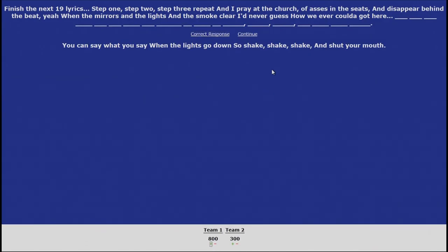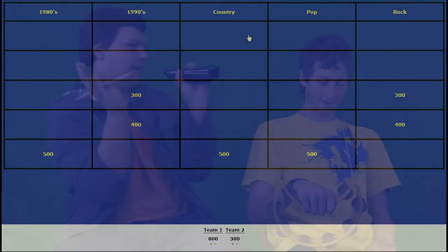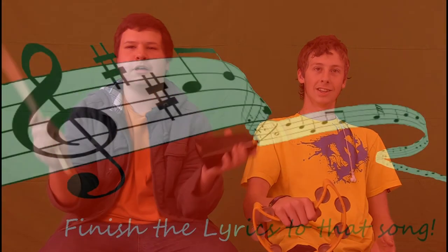Shake, shake, shake, and shut your mouth. Ryan, you got that correct. Congratulations, Ryan. You are moving forward to the finals. Cowbell.